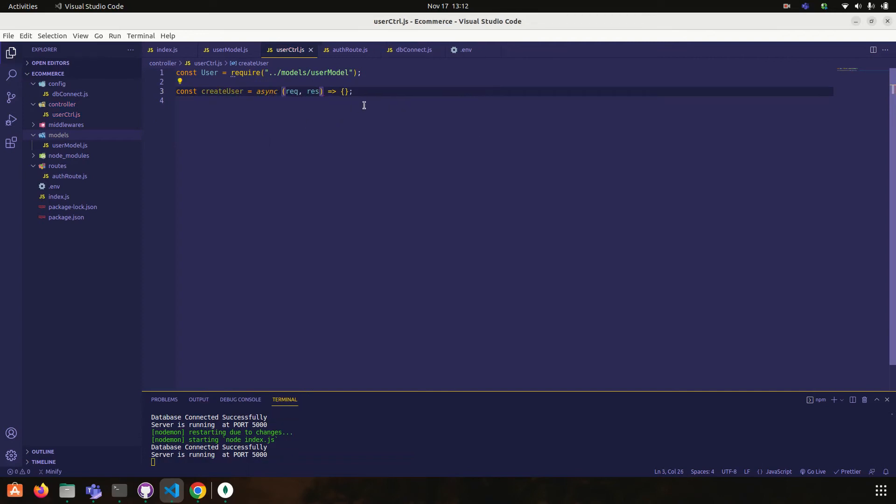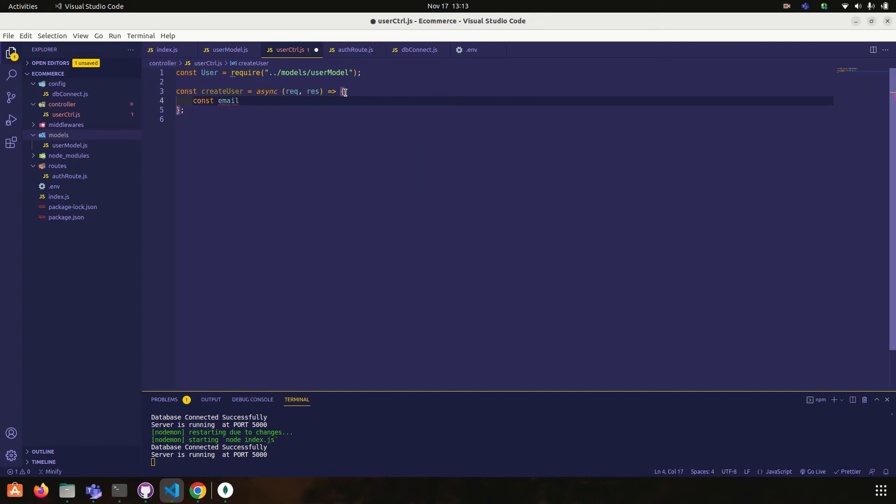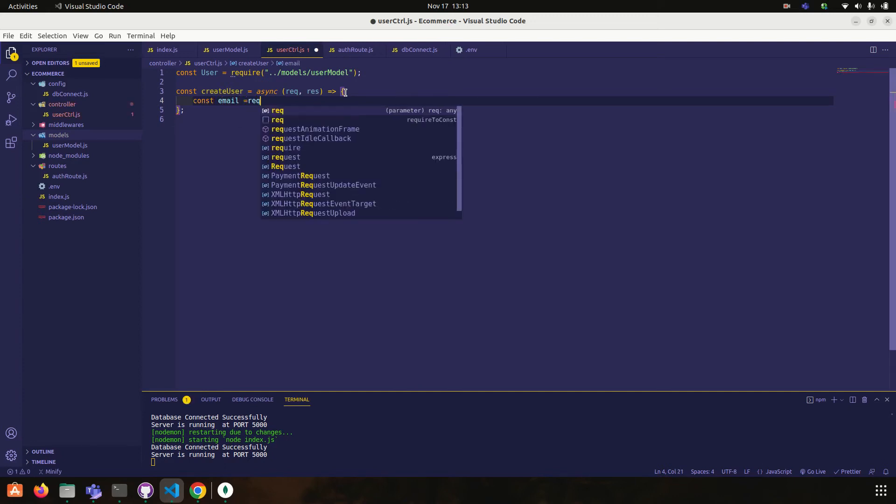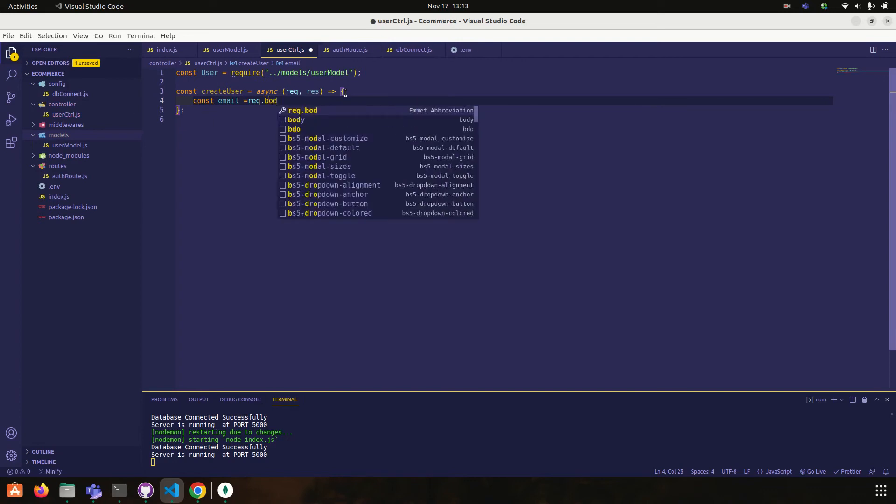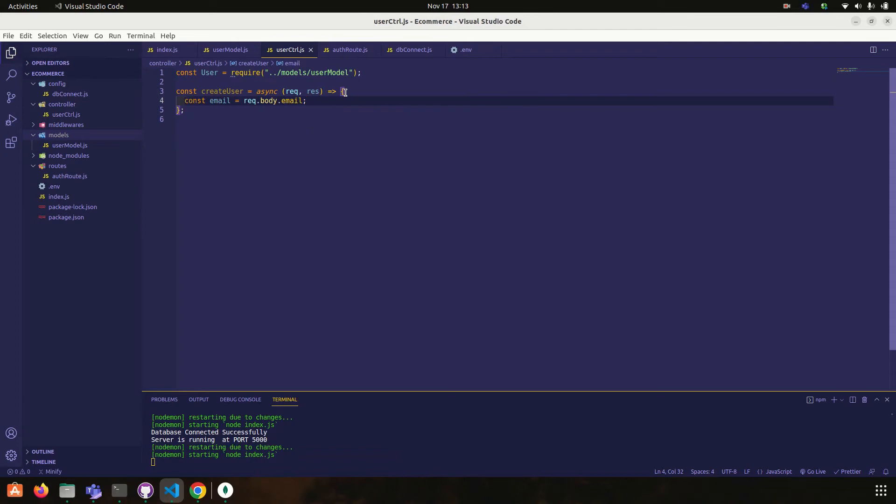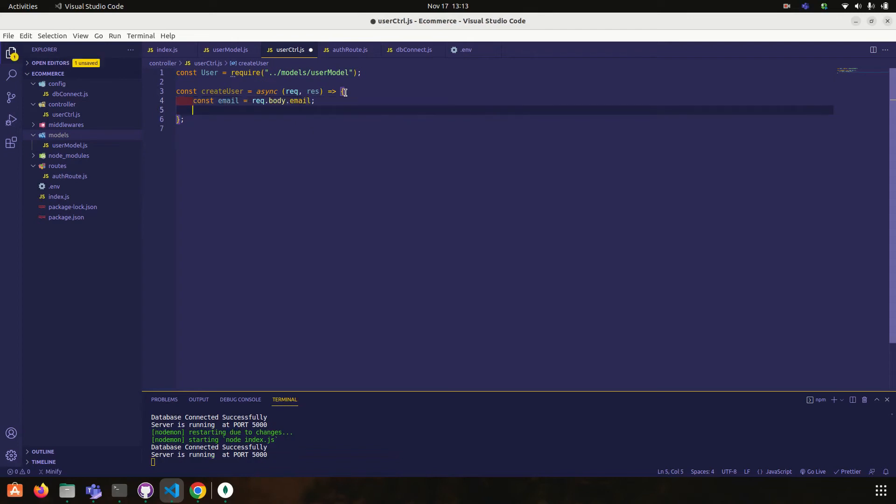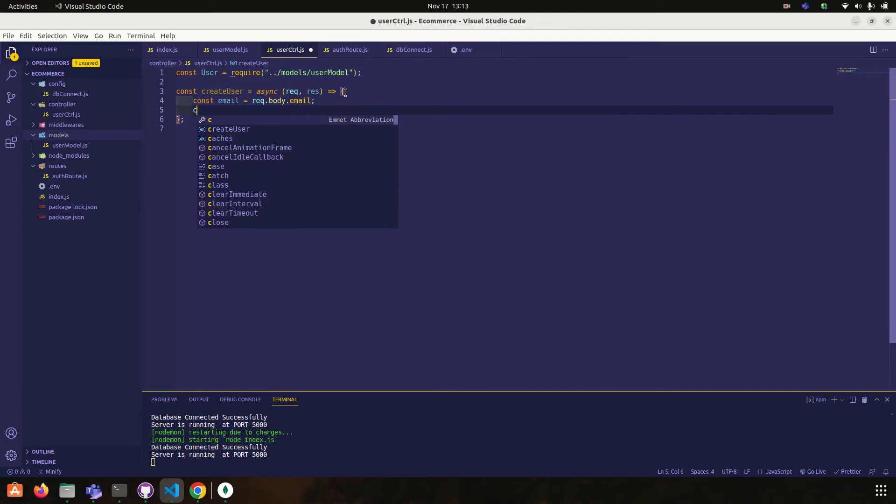So what you have to do is const create user is equal to request comma response. That's it. Okay, so first of all what we have to do is you have to check if the user is already exist. So that thing we can do by using async. So what we have to do is const email is equal to request dot body dot email.